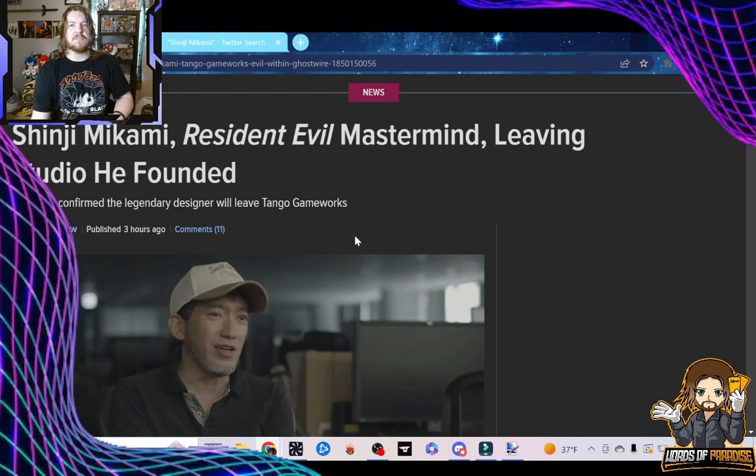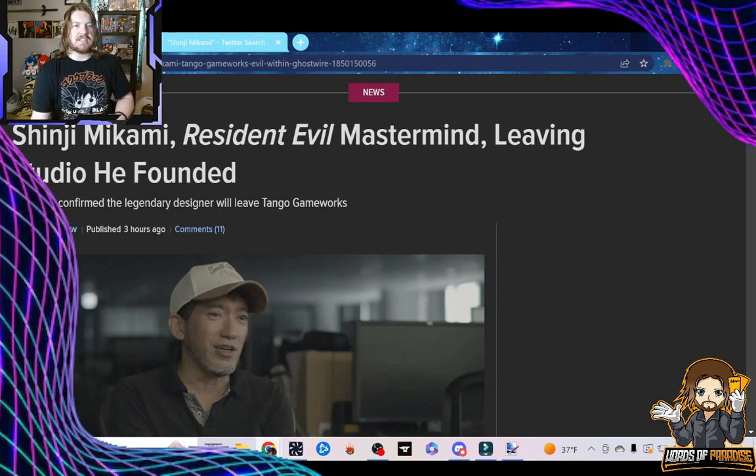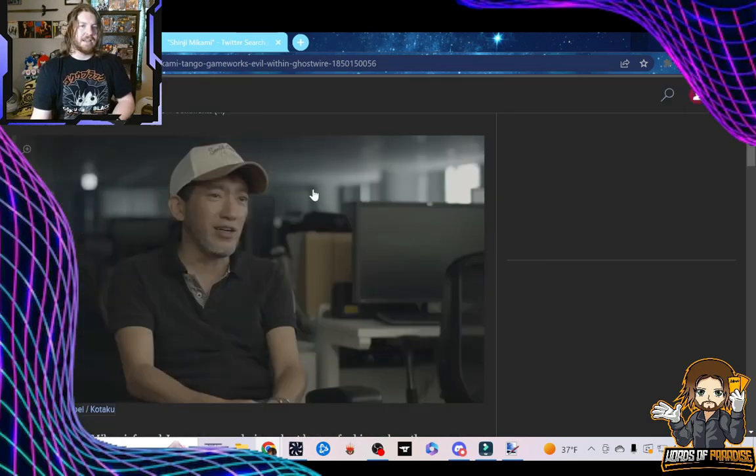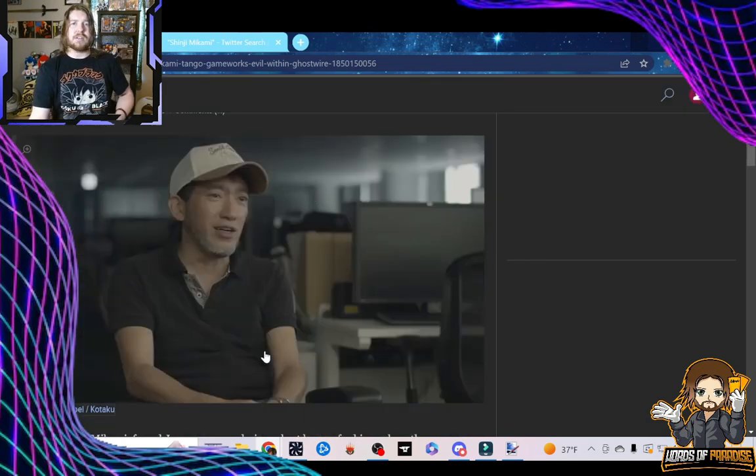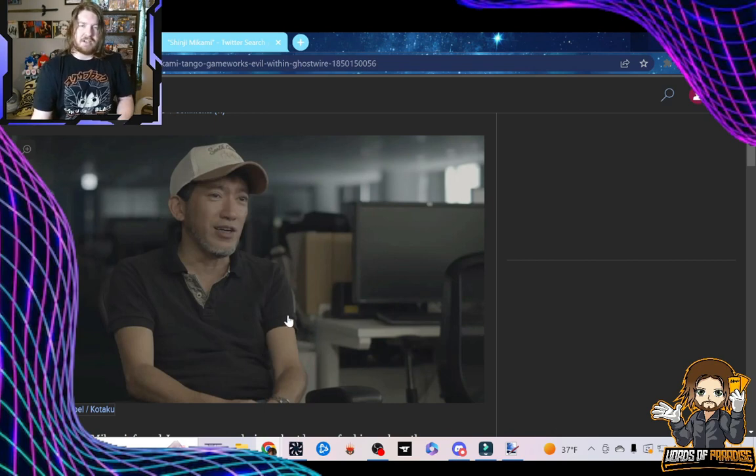Shinji Mikami, Resident Evil mastermind leaving studio he founded. Bethesda confirmed the legendary designer will leave Tango Gameworks. Nice photo of Mikami right here. You wouldn't know the guy's in his 50s, I believe, or almost 50. Looks good.